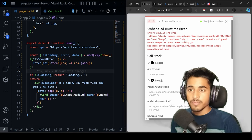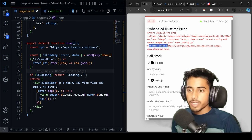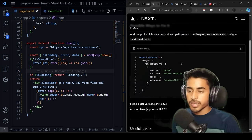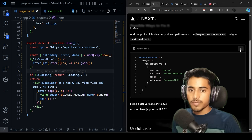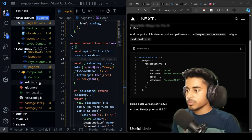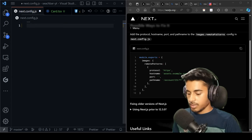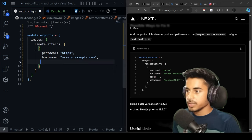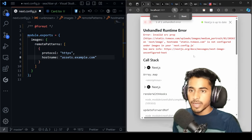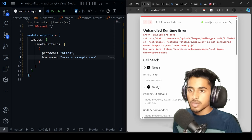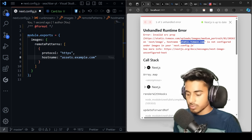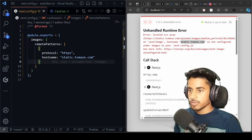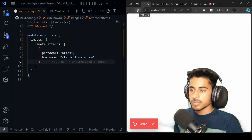The Next.js image error says we need to configure the hostname in next.config. Click 'see more info' which redirects to the Next.js website. Copy the configuration code, come to next.config.js, and replace all the code with it. We don't need port or pathname. Check the error carefully — the hostname is 'static.tvmaze.com'. Copy that and replace the placeholder hostname. Save, reload localhost — now data is loading perfectly.